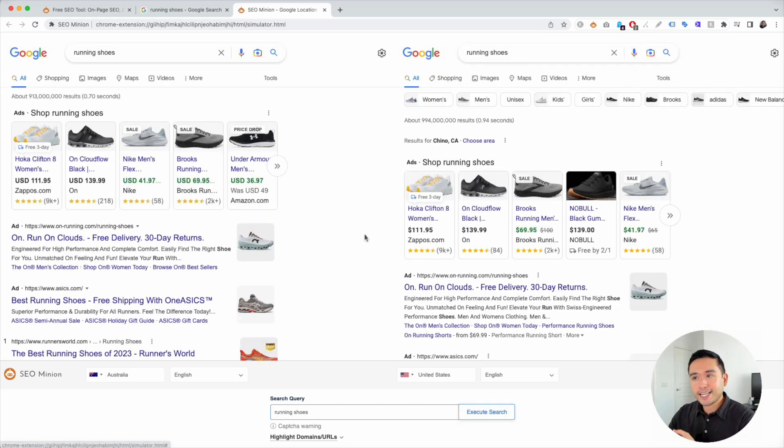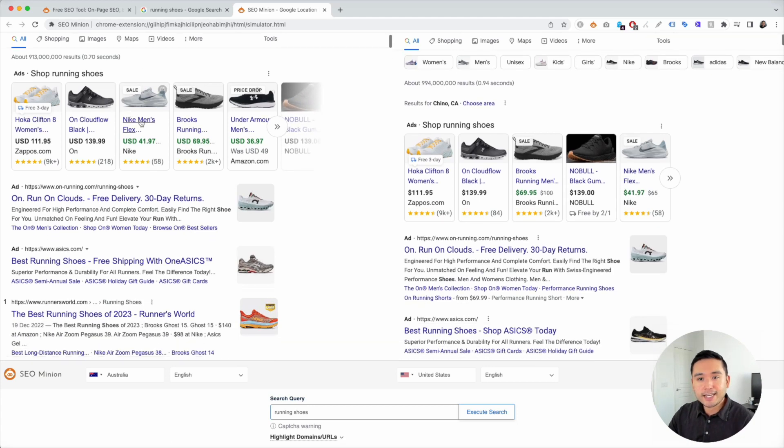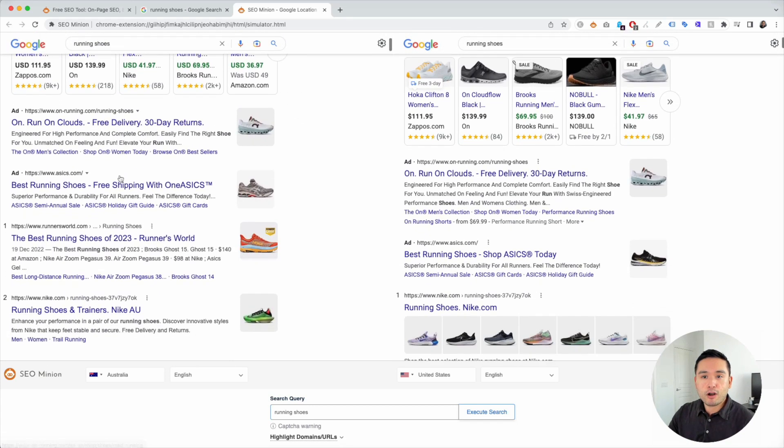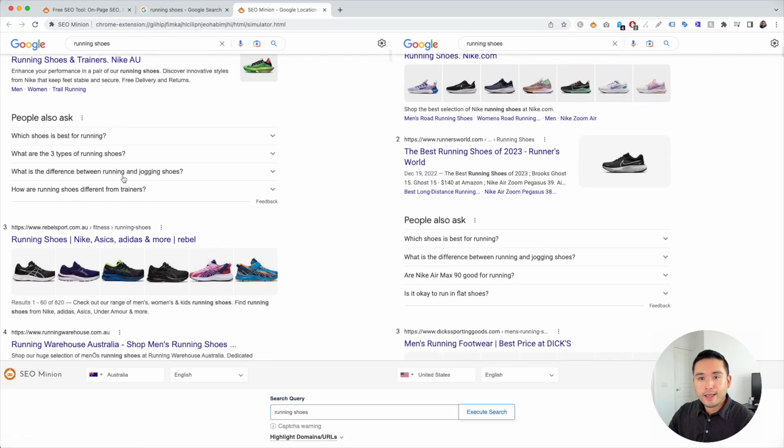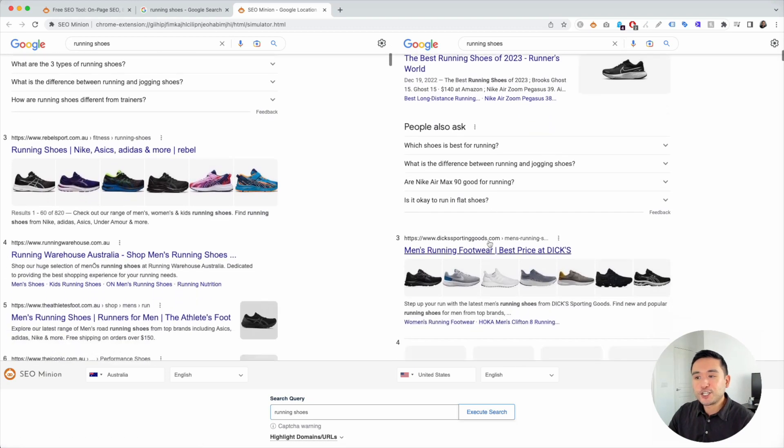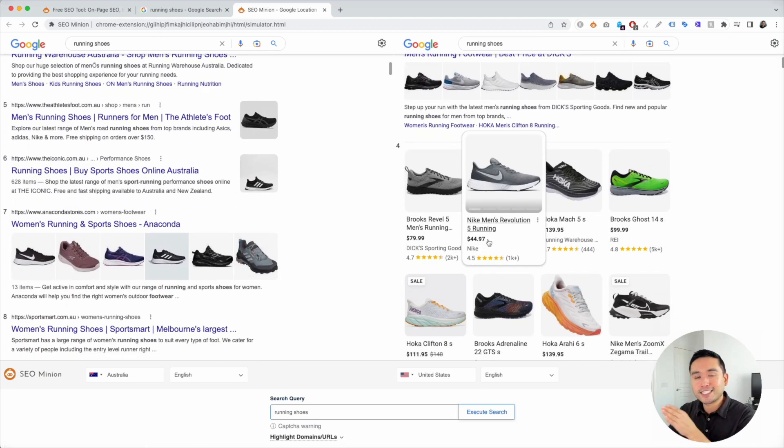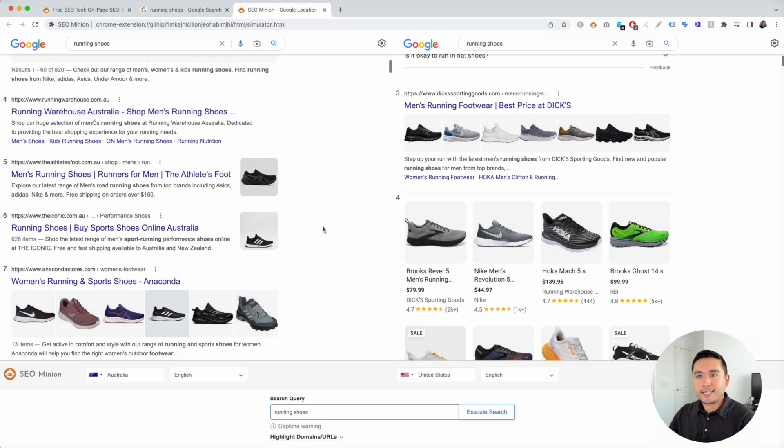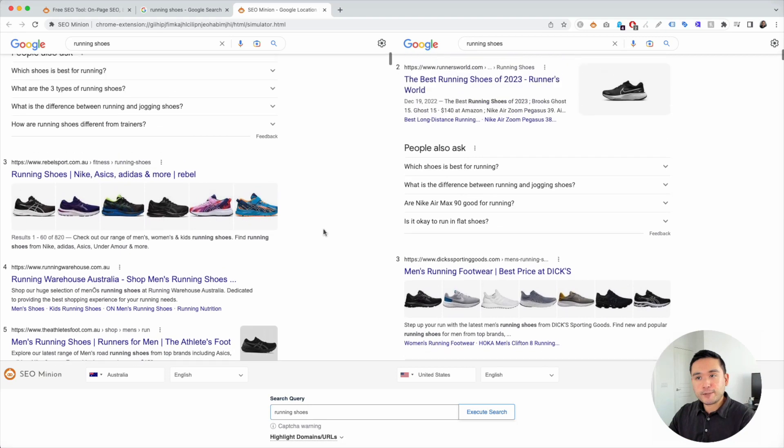And within seconds, we have the results right here. So on the left hand side is the search results for Australia. And on the right hand side is the United States. So you can see side by side, very easily what the real estate is for each country.